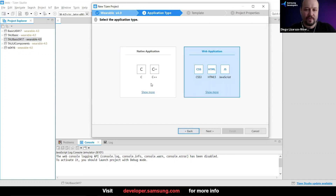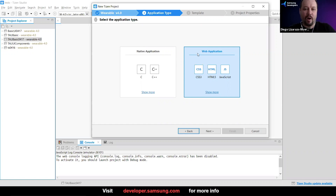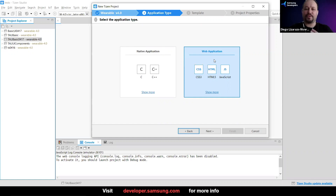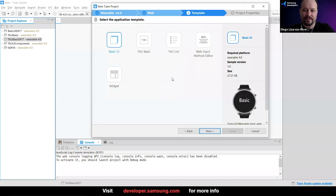Regarding the question about picking native or web application — at this point you are forced to pick one of these two options. If you're going to create something hybrid, when creating the native project you can still include HTML and link them. But essentially it creates a full project for you with the corresponding folders and files, so you need to tell Tizen Studio which one you want.